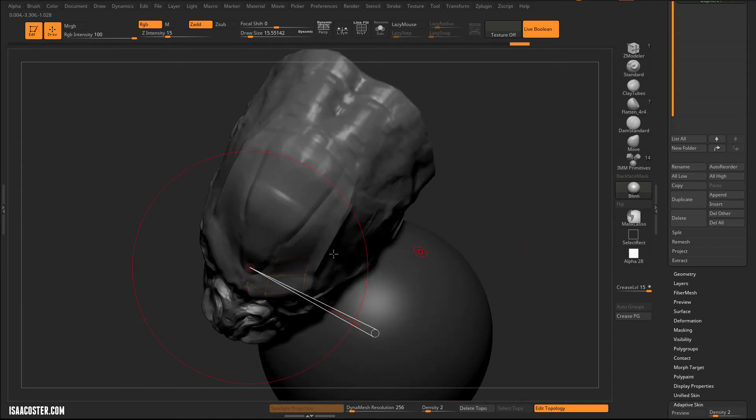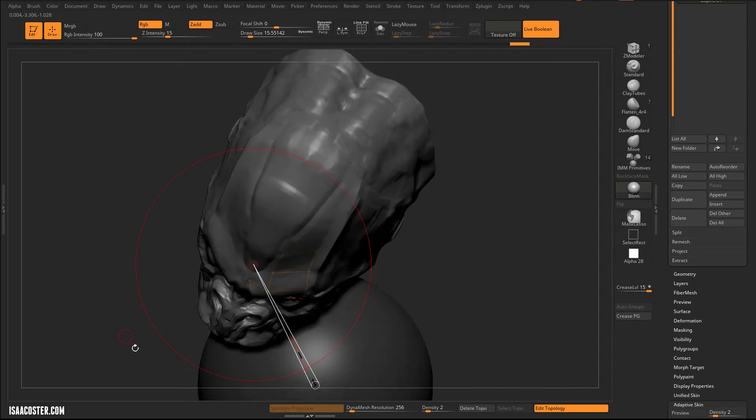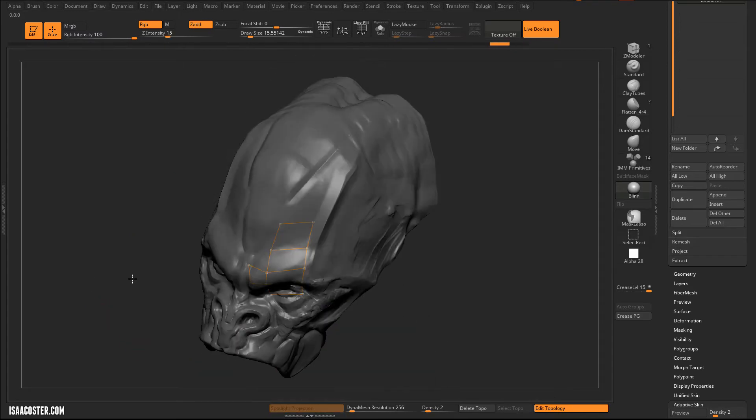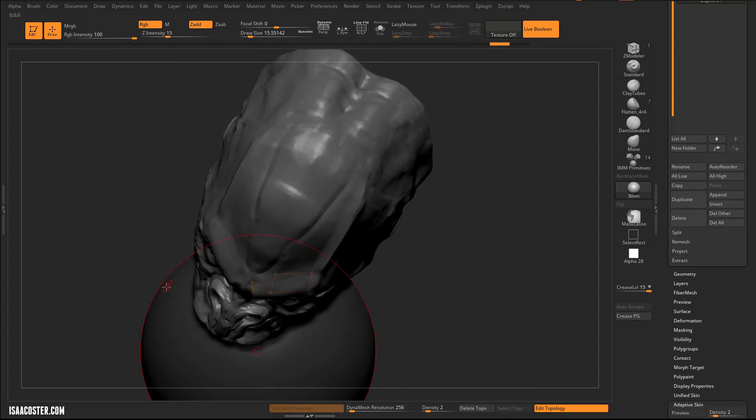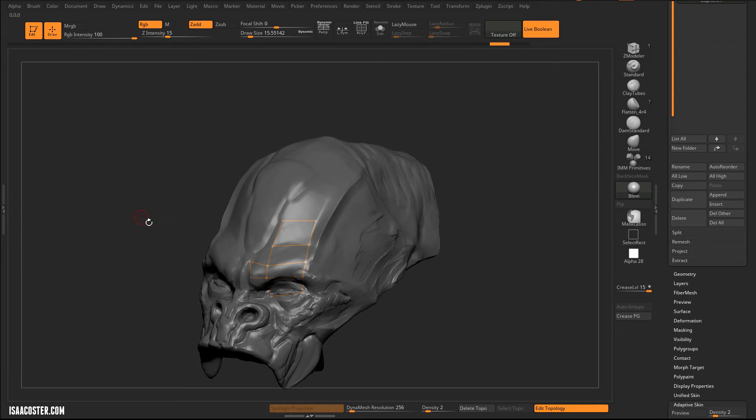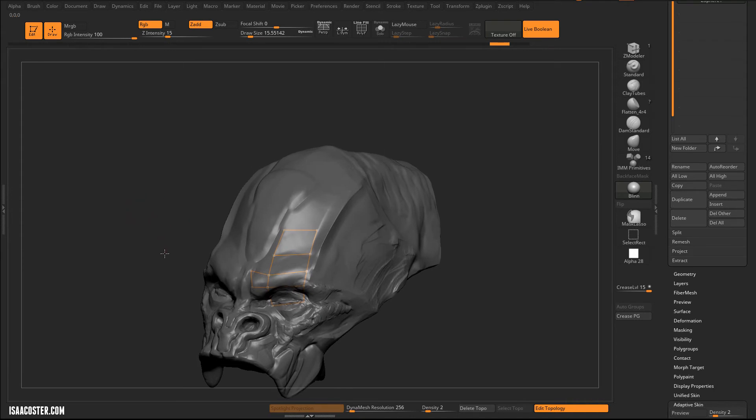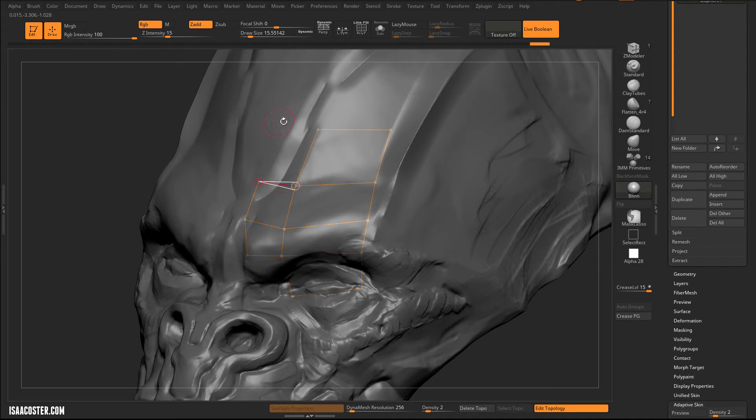So if that happens, just hit control Z, no big deal. And you can see this is highlighted in red because it doesn't really know what's going on. So I'm just going to, in this case, I'm just going to hold control and click on this vert, and we can continue on as we were.